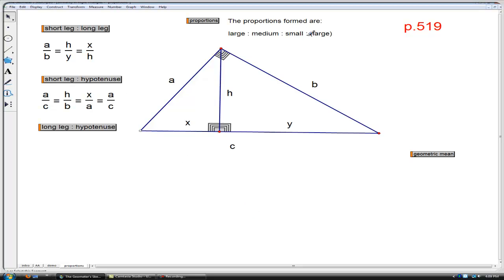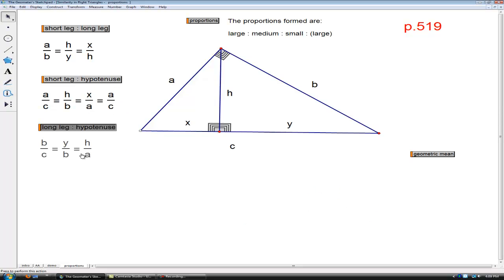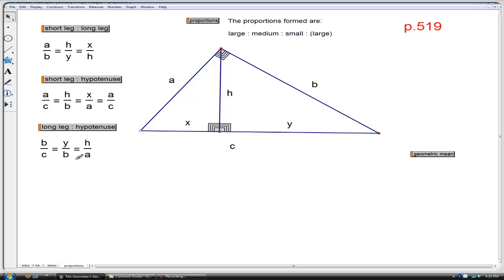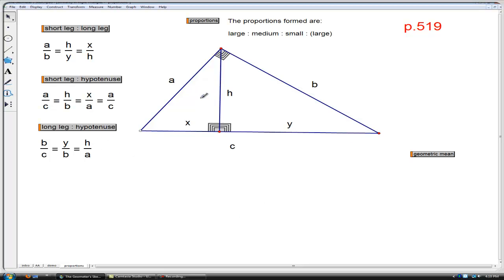I repeated the large ratio a to c again because I'm going to use this part of the proportion a little later. The last proportion — we're looking at the ratio of long leg to hypotenuse. For the large triangle, that would be length b to c; b is the long leg and c is the hypotenuse. That corresponds, for the medium-size triangle, to y to b — long leg to hypotenuse. For the small triangle, that's h to a, long leg to hypotenuse.